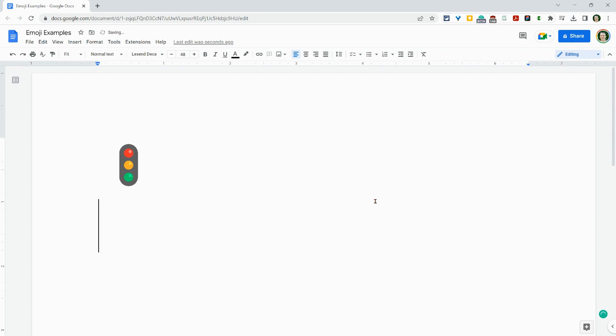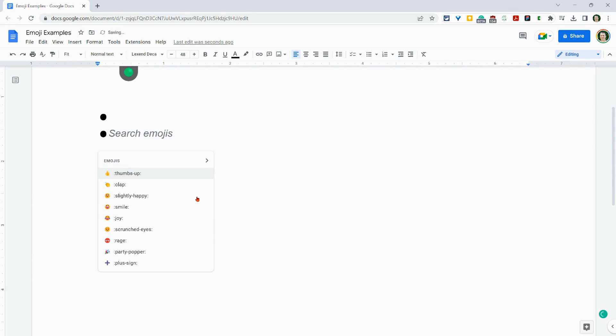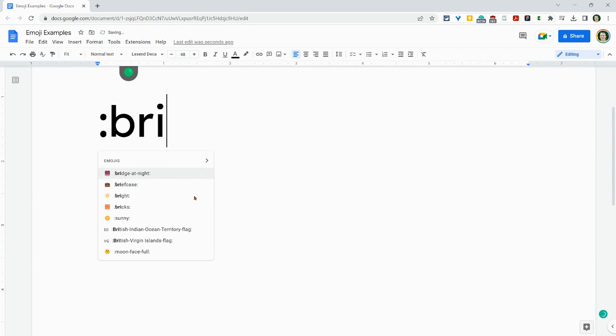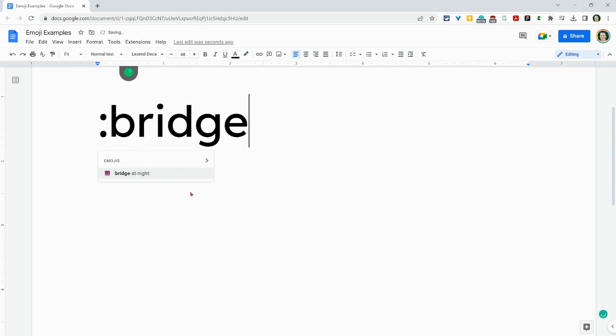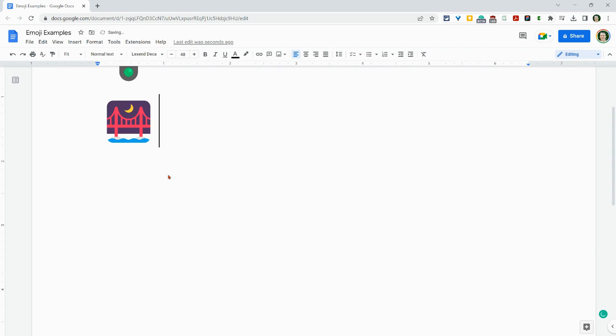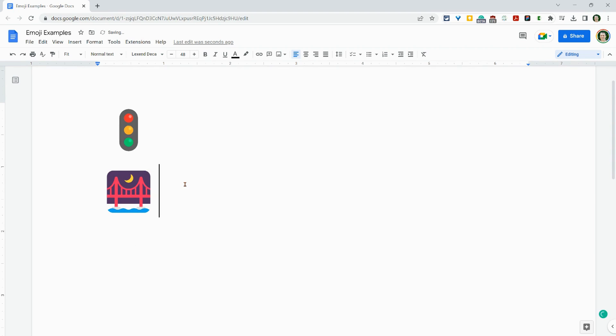But let's just do it the easiest way. And the easiest way by far is to just type colon and then search for your emoji. And then here we go. Got it.